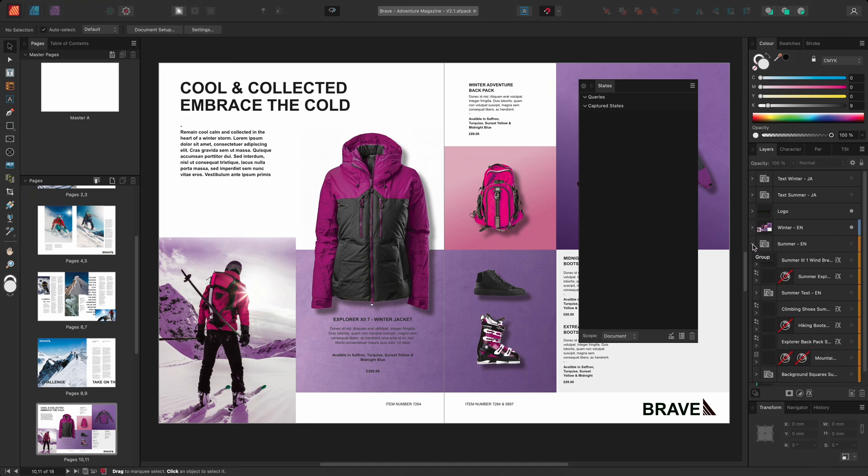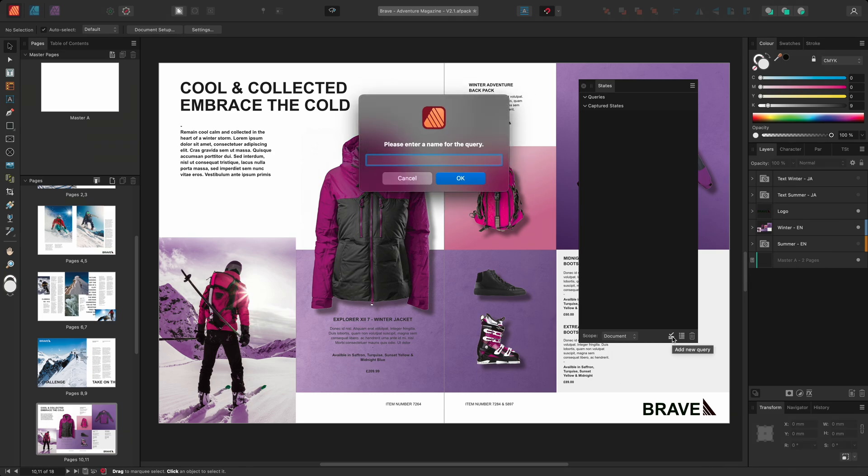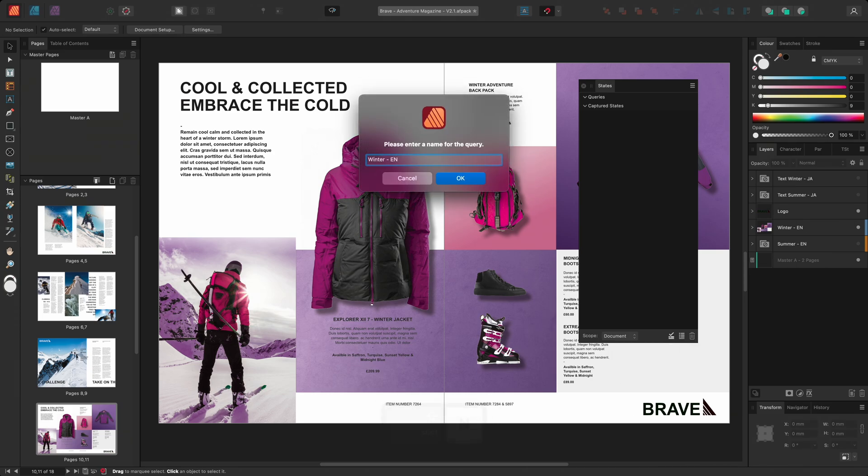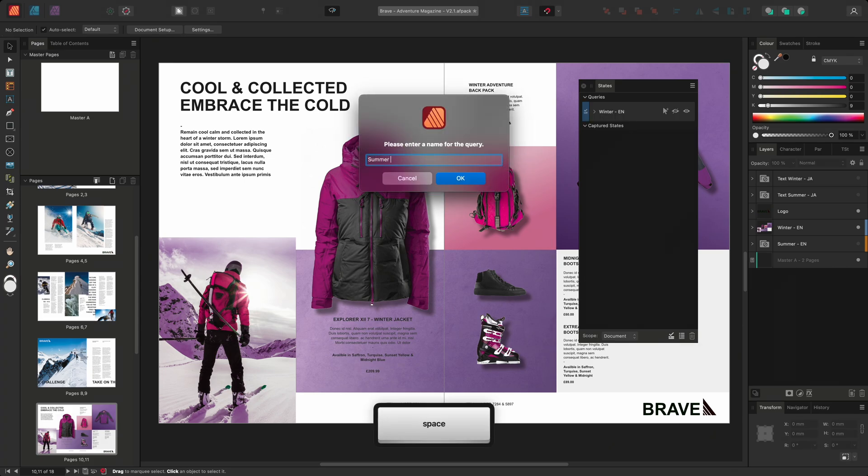I can create queries that directly target these two sets of layers separately. I'll select the add new query option and I'll call the query winter-en. I'll also choose to create a second query and I'll name this one summer-en.